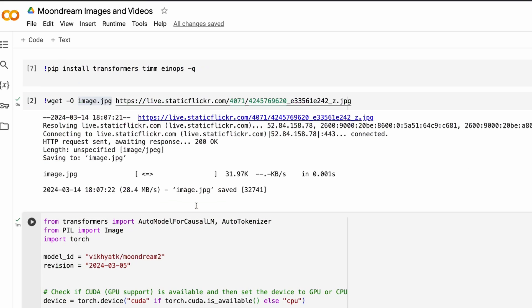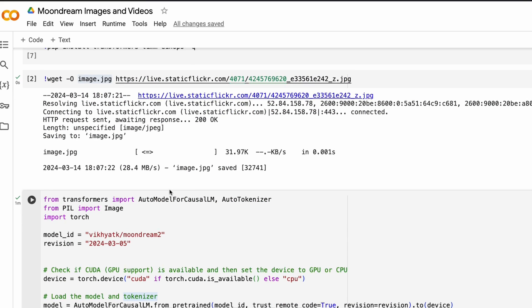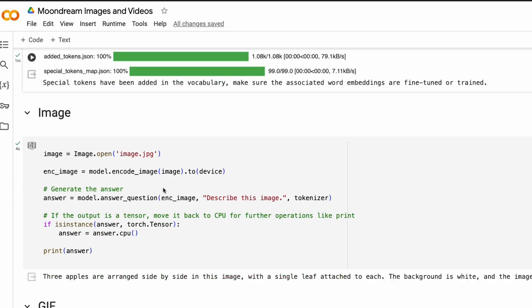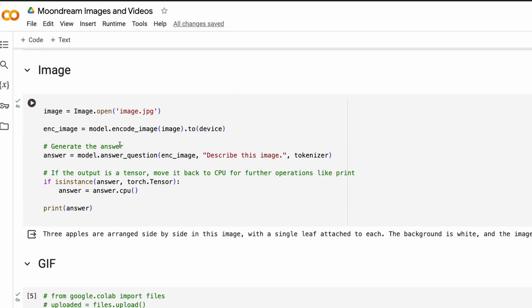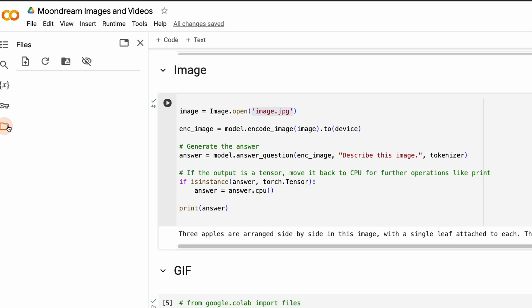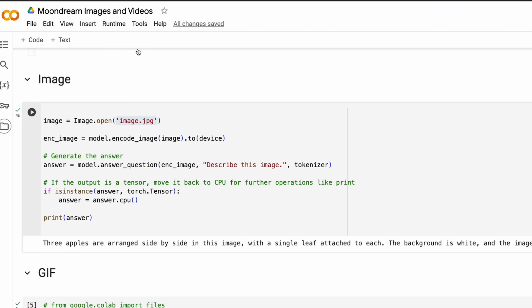Now we have got the model downloaded, we have got the image downloaded. Now let's do some magic. First, we would open the image as a Pillow object. So PIL object. So this is image.open. And this is the current path where you have got the image. So if you go here, you will actually see the image.jpg file.